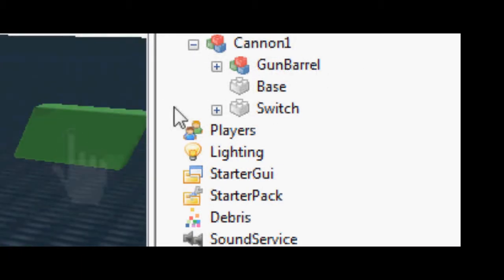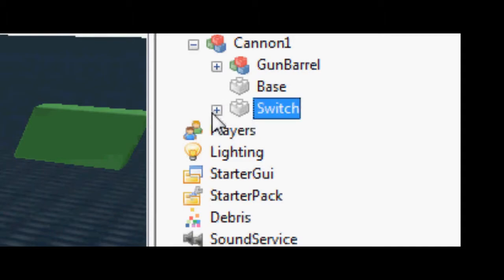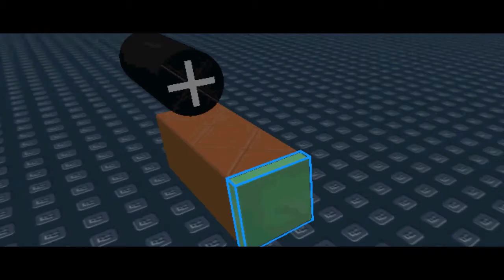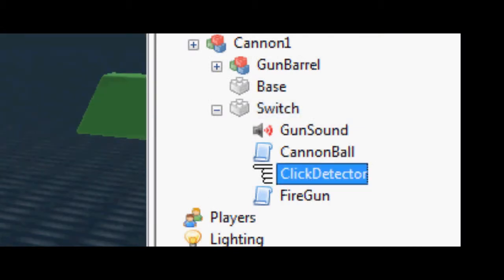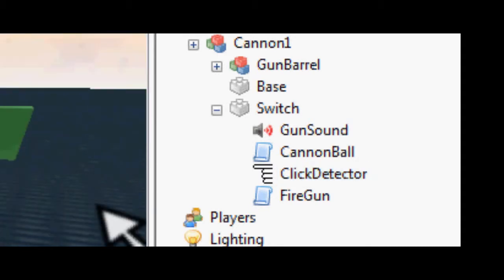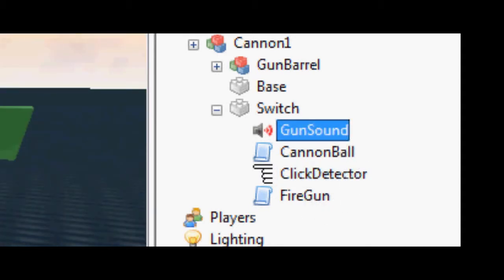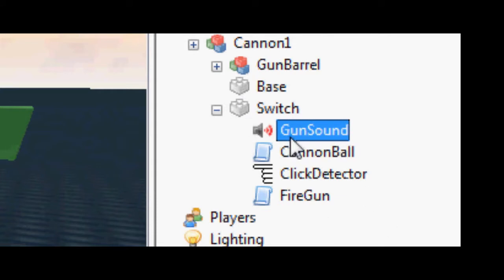Next you need the output switch. Inside the switch you need the clip detector, which you can get from insert object and then just click clip detector. You also need a gun sound — any sound you want — and call it gun sound.